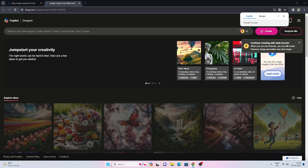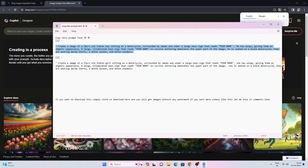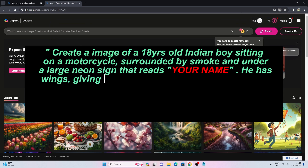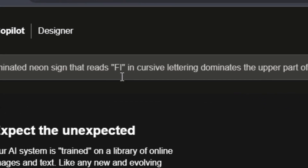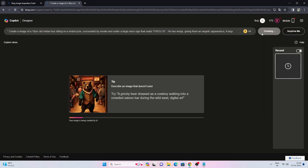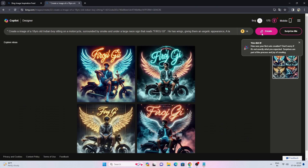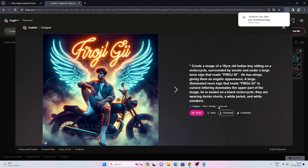Here you can type in your prompt. Change your name, then click the Create button. Click on the images to preview them, and simply click on Download.